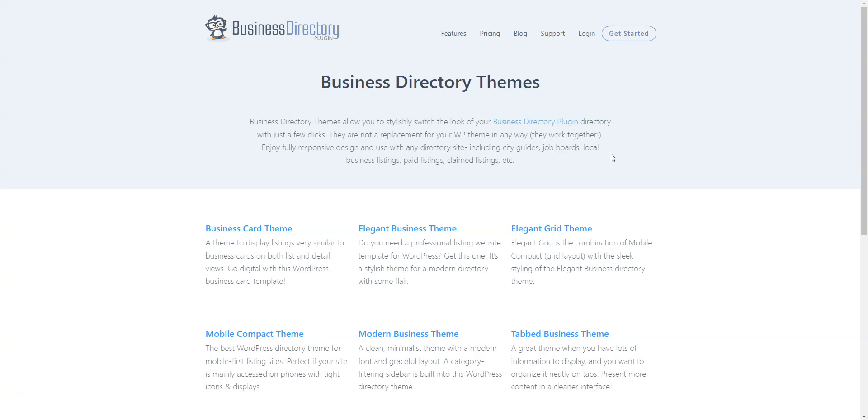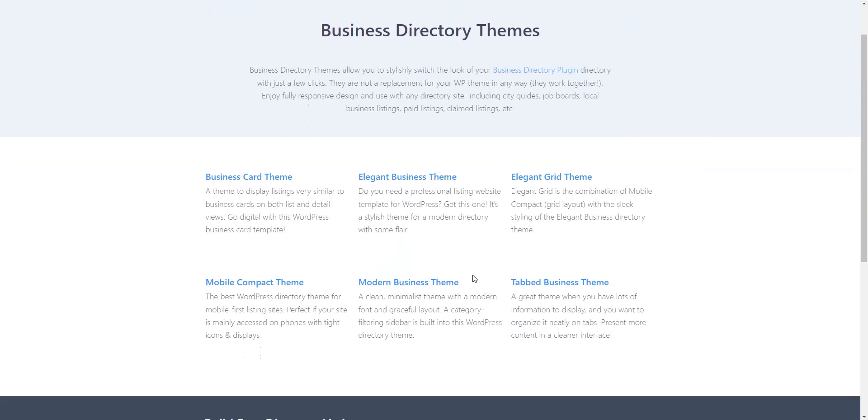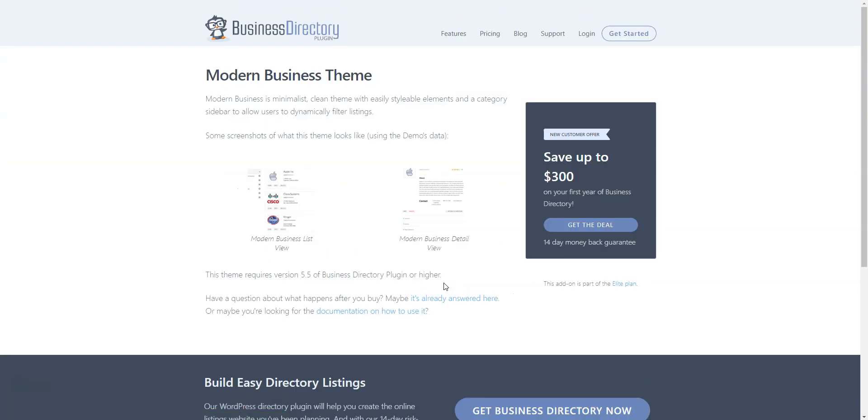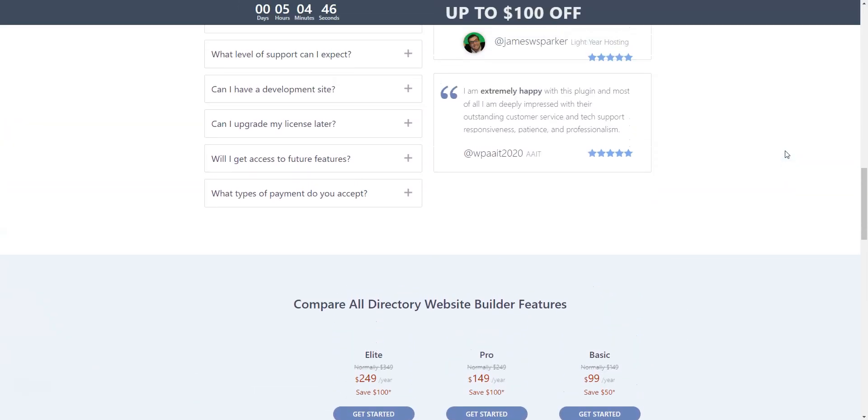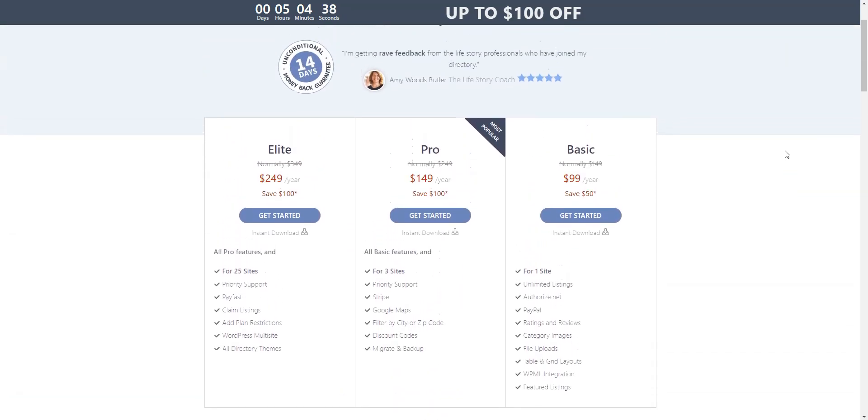Please note that there are no one-time purchases, so if you want to get access to premium add-ons or themes, you'll have to choose one of the available subscription plans. The price ranges between $99 to $249 per year.